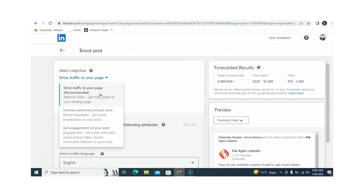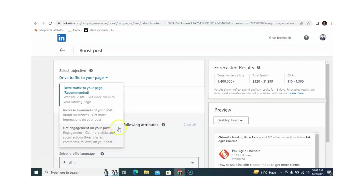You can select according to your requirement. The first objective is 'Drive traffic to your page,' then 'Increase awareness of your post,' 'Brand awareness,' 'Get more impressions on your post,' and 'Get engagements on your post.' In my opinion, if your business is new, then 'Increase awareness of your post' is the perfect objective. If your business is established and you are searching for leads, then 'Get engagements on your post' will be the best choice.